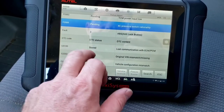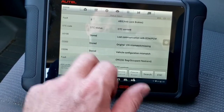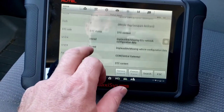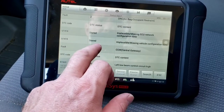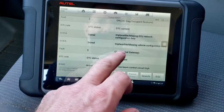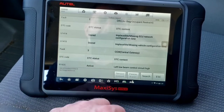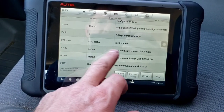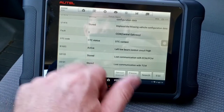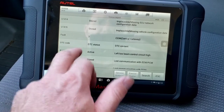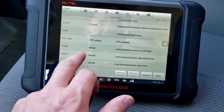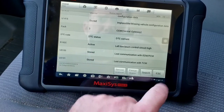ABS: lots of codes with ECM/PCM. Original VIN mismatched vehicle configuration. Airbag: impossible missing ECU network data, impossible missing vehicle configuration data. Central gateway: left low beam control circuit — I don't care about that, probably a bad bulb. Stored loss of comm with ECM and TCM.